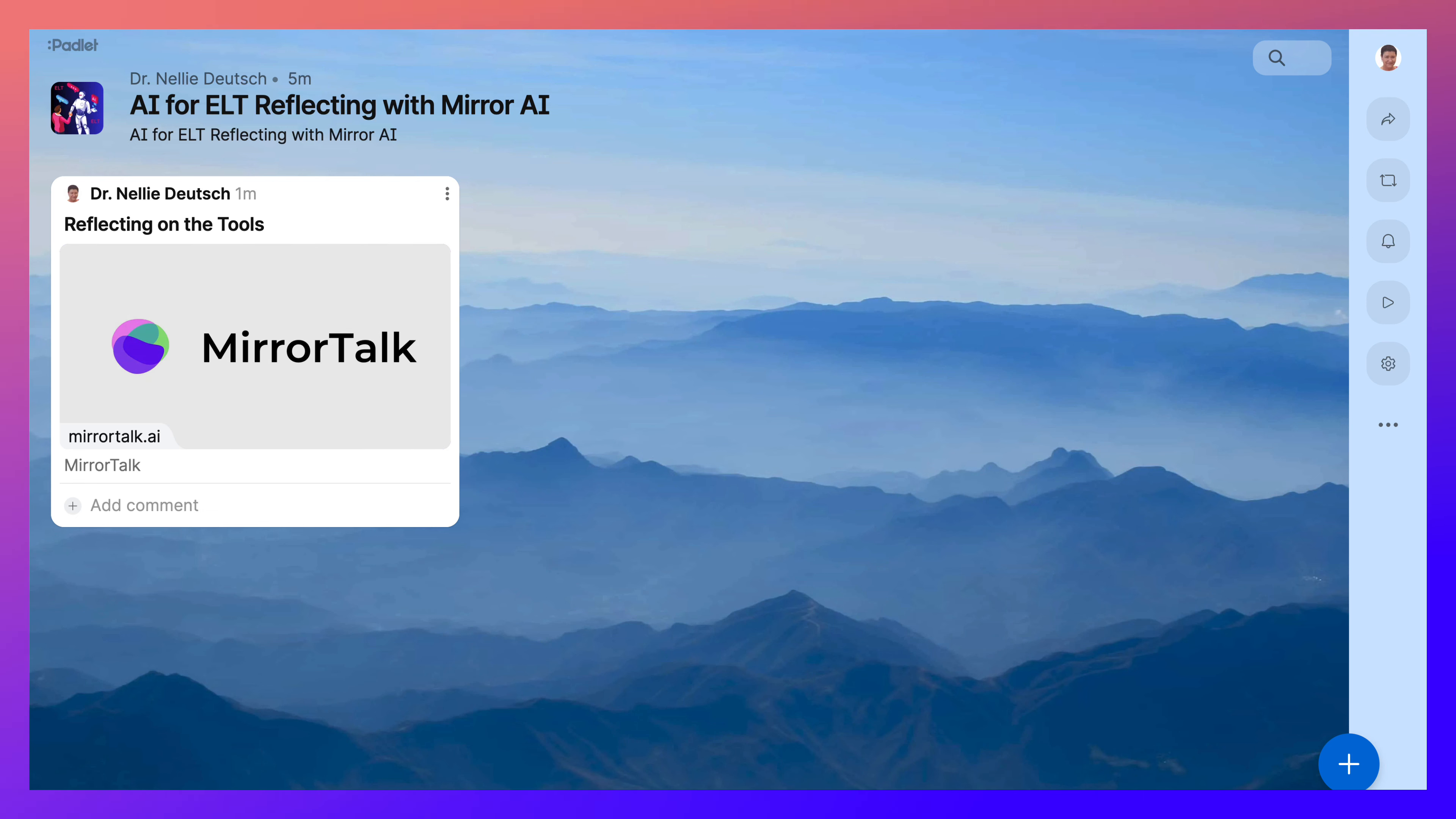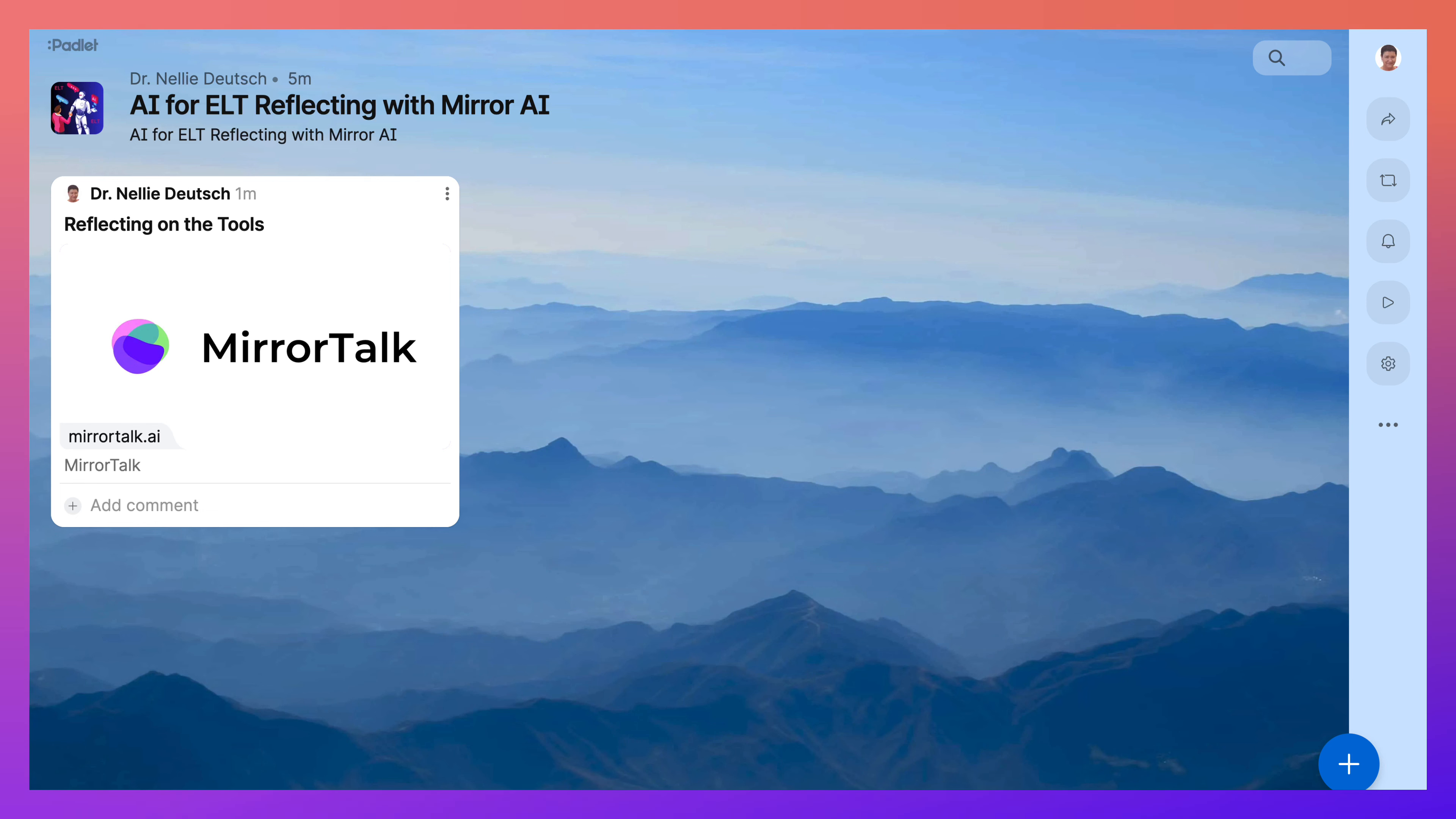We'll be able to see who it's from because when you log in, we will see your name. Thank you for watching, and enjoy reflecting with MirrorTalk AI and adding it to Padlet.